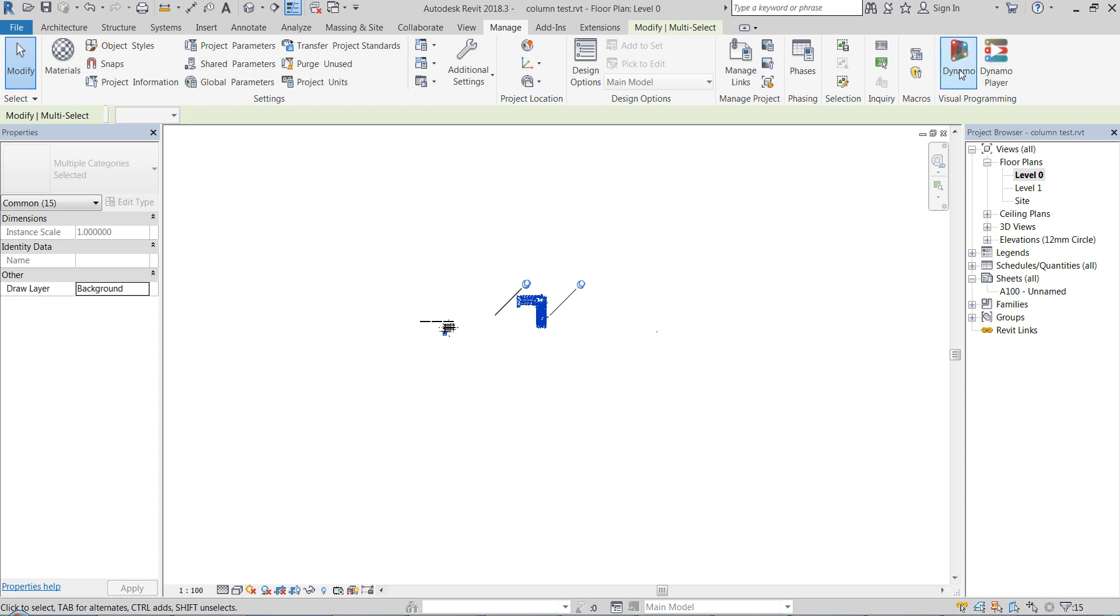And also yeah, let's show you what it looks like in Dynamo.